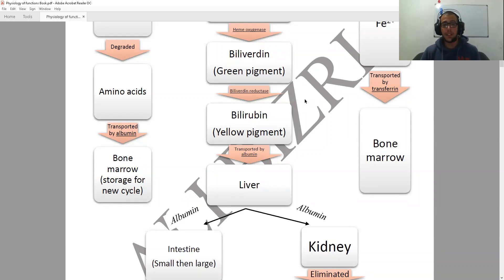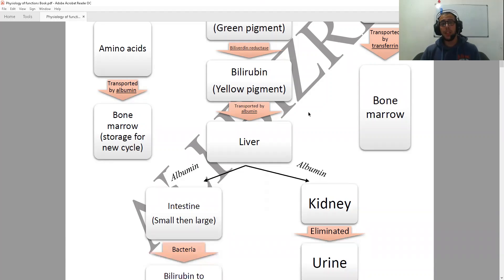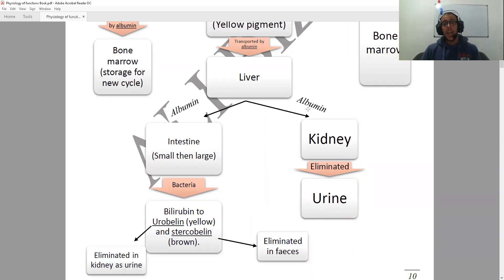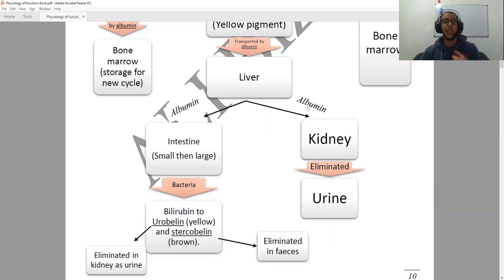Next, this bilirubin is going to be transported to the liver using albumin, and from the liver it is also going to be transported to either the kidneys or the intestines, also using albumin. If it goes to the kidneys, then it's going to be eliminated as urine.